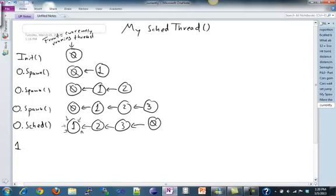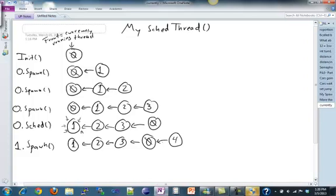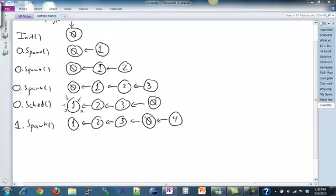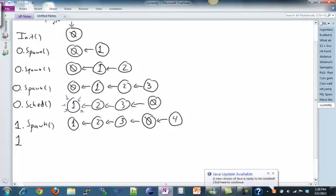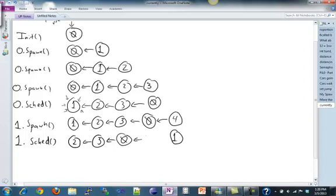Now we're at thread one, so it's going to be one calling the methods. Let's assume one calls spawn — same as before, we take our queue as it is and add a new node for the new thread, which is four, to the back. Now let's assume one calls schedule. That's going to put the calling thread — one — at the back, shift everything forward, and schedule the thread that's now at the front, which is two.